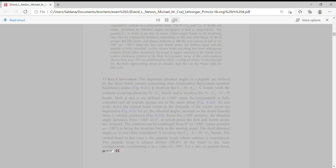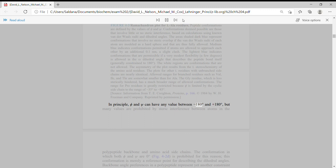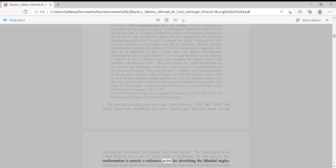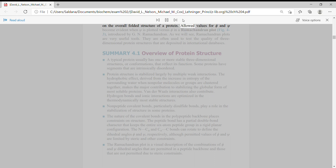Figure 4-3. In principle, phi and psi can have any value between minus 180 degrees and plus 180 degrees, but many values are prohibited by steric interference between atoms in the polypeptide backbone and amino acid side chains. The conformation in which both phi and psi are 0 degrees is prohibited for this reason. This conformation is merely a reference point for describing the dihedral angles. Backbone angle preferences in a polypeptide represent yet another constraint on the overall folded structure of a protein.